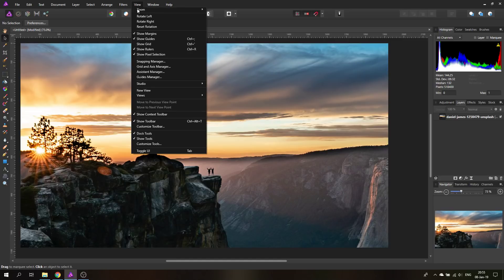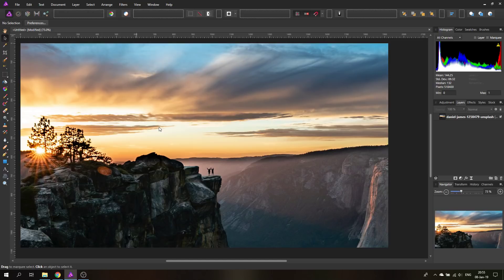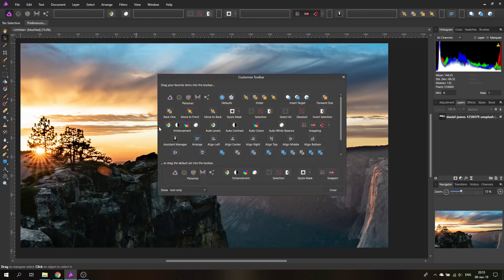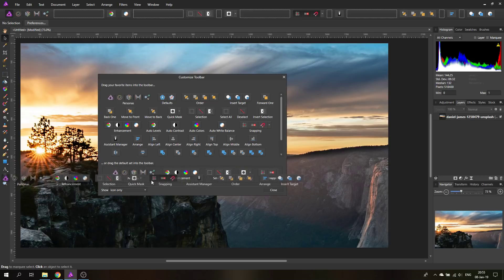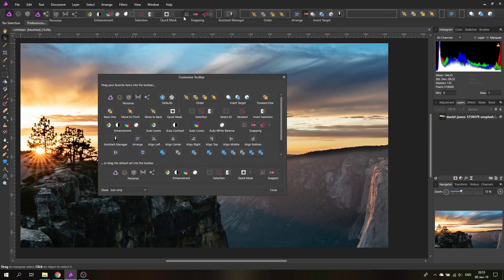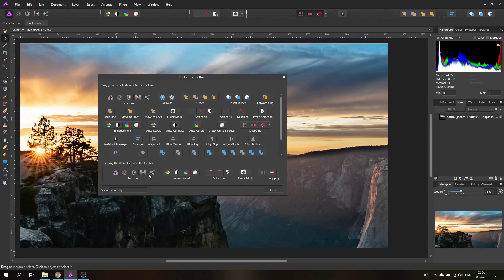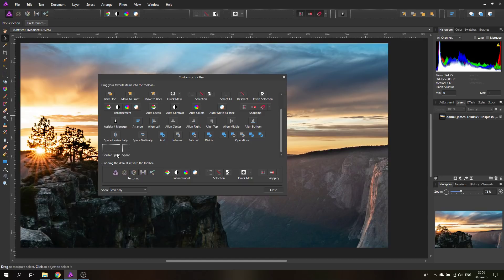A strange thing here for the toolbar customization is first of all you cannot save it again and the other thing is there is no reset button. Instead you have to click and drag this complete default toolbar up here. That's a bit strange but once you know it it makes kind of sense.